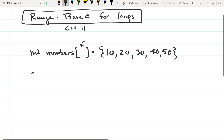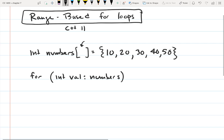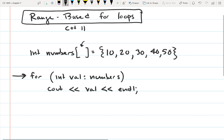What we can do with the range-based loop is write 'for', and I'll write the code and then explain it: 'int val', and the name of the array is 'numbers'. What we want to do is display the values that are in this array. This is our range-based for loop.